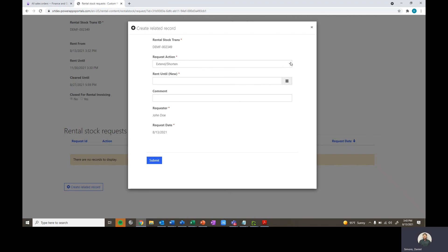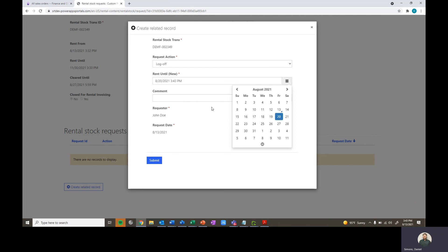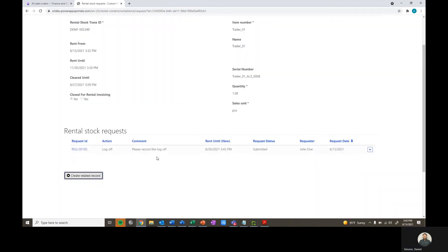We'll change this from extending and shortening the rental period to logging off. And we'll select our date for the log off to be next Friday. We can leave a comment here: Please record this log off, and then submit it.